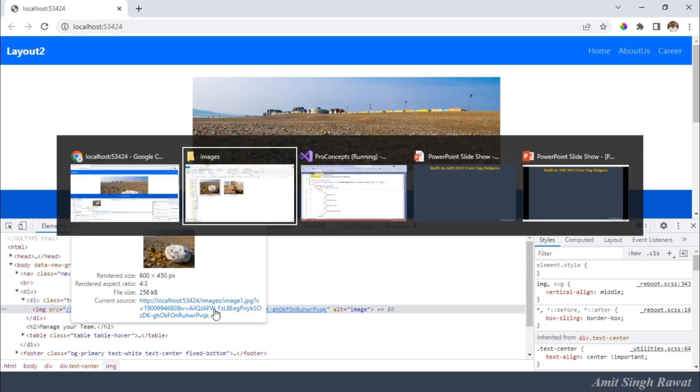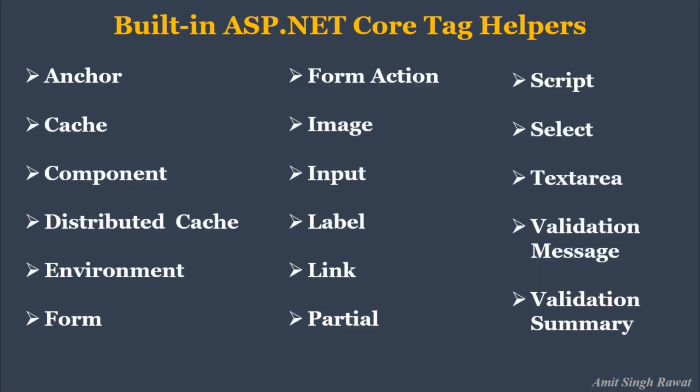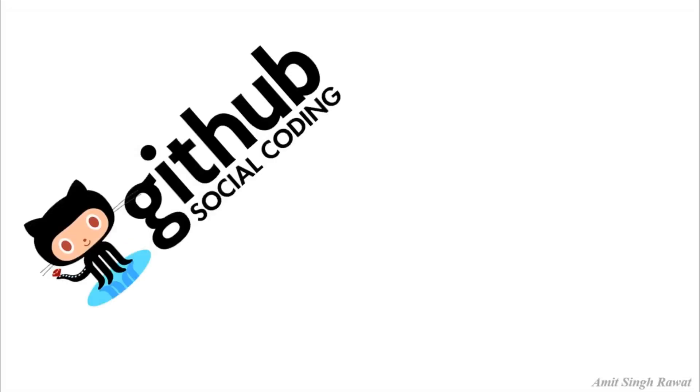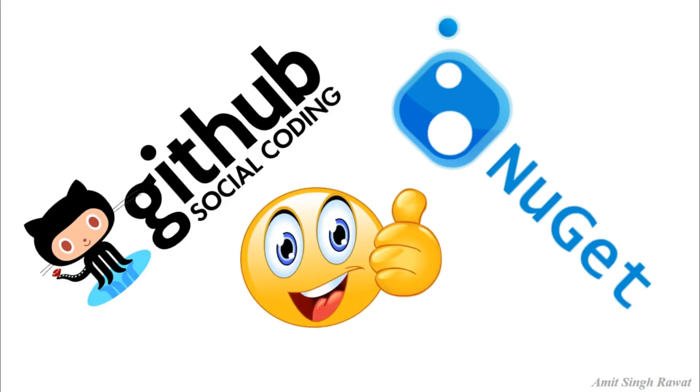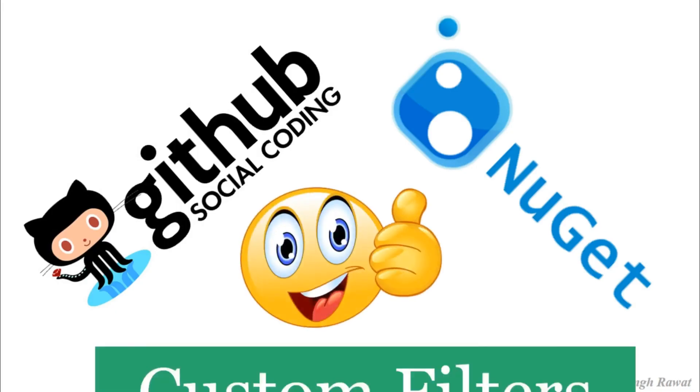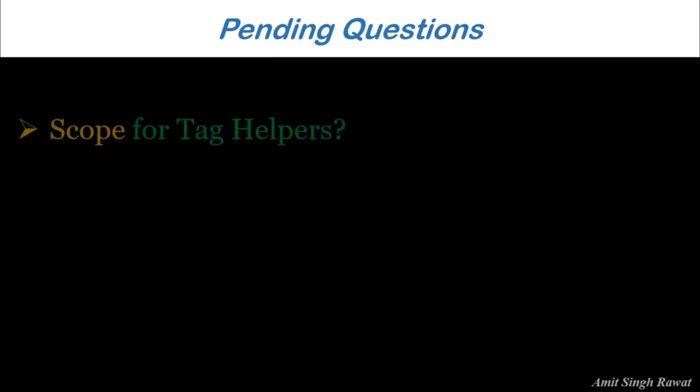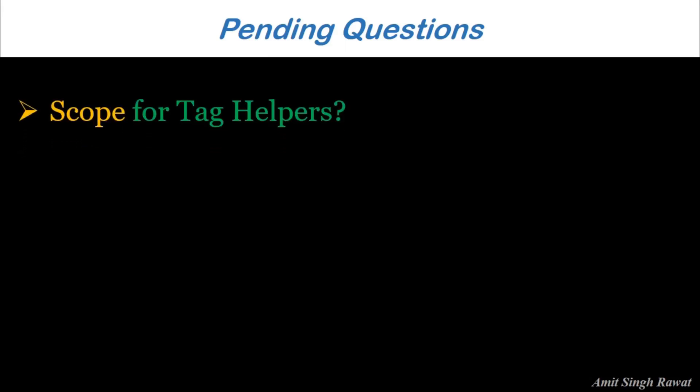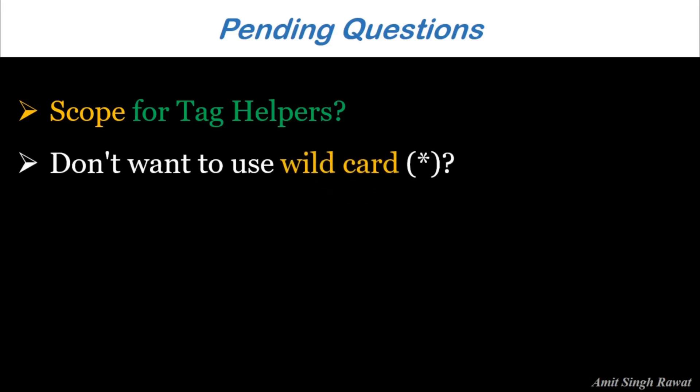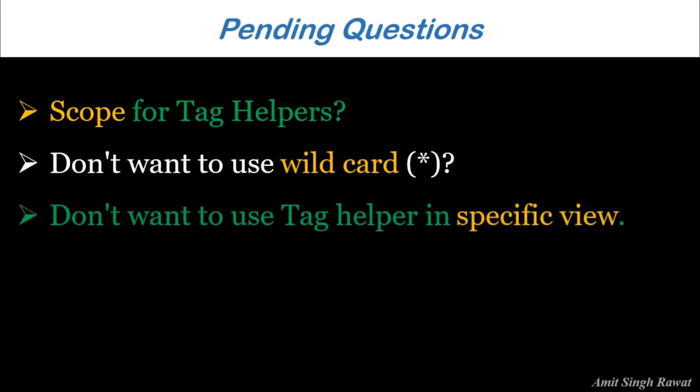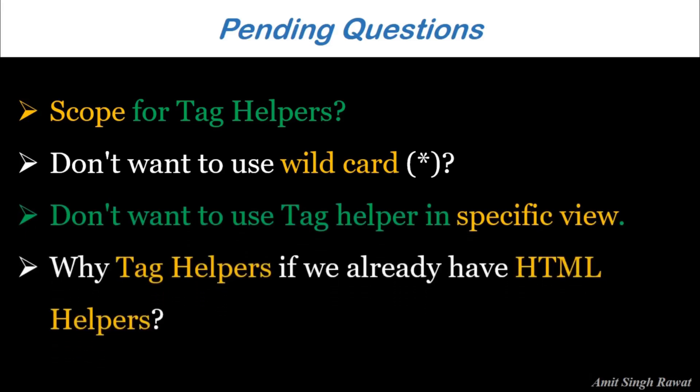Let's get back to our slide. So, there are many inbuilt tag helpers for common tasks such as creating forms, links, loading assets and more. And even more is available in public GitHub repositories. And also as a NuGet packages. Apart from that, you can create your own custom filters. So, we will cover them as we progress through this tutorial. But there are still many questions that might come to your mind. So, what is the scope of tag helpers? What if we don't want to use wildcard? What if we don't want to use tag helpers in a specific view? So, why tag helpers if we already have HTML helpers? Etc. We'll cover them in our upcoming videos of this playlist.